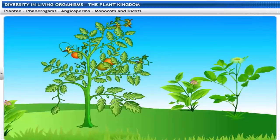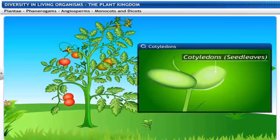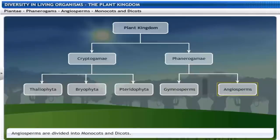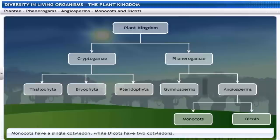The flowers in Angiosperms develop into fruits with seeds in them. Embryos in these seeds have seed leaves called Cotyledons, which supply food to the growing embryos when the seeds germinate. Angiosperms are divided into two groups based on the number of Cotyledons they have.